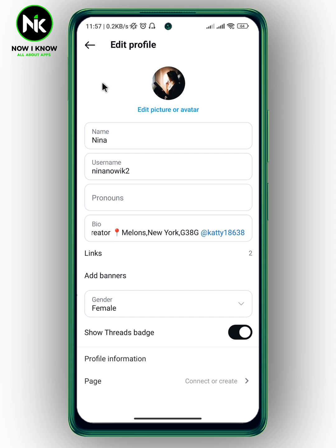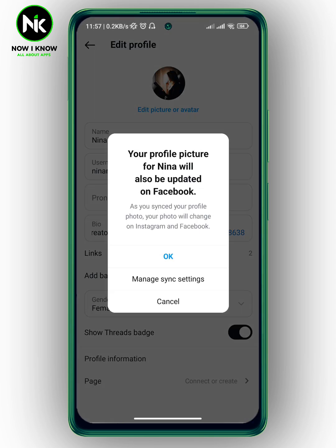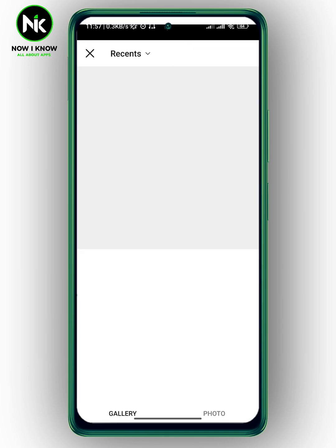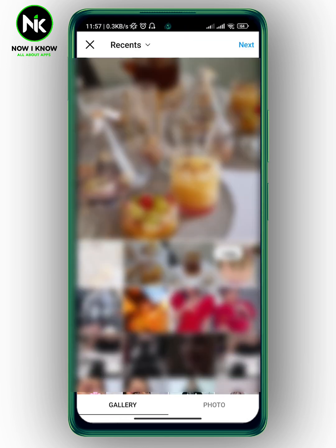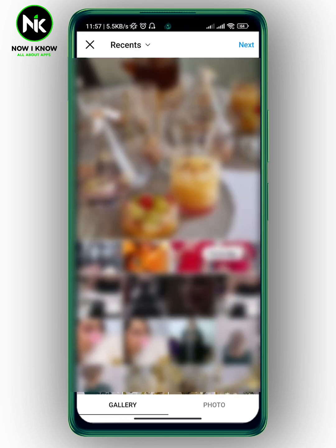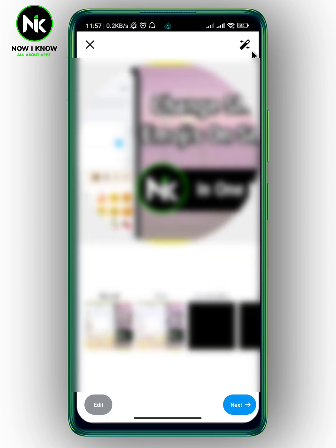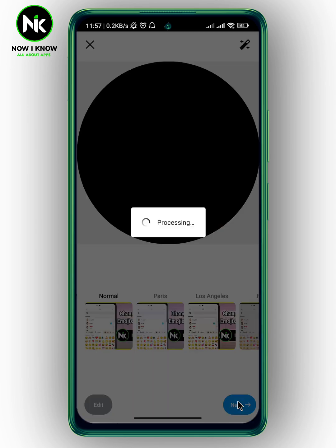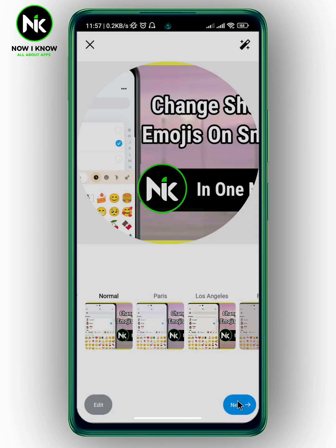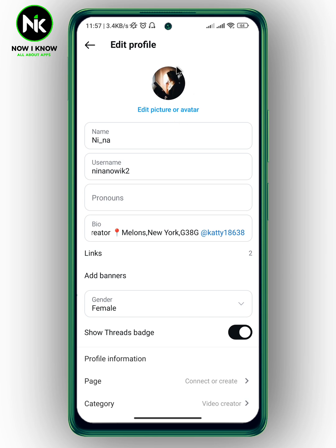I'm just going to tap on this one, and then hit New Profile Picture. And now, hit OK. And here, choose your new profile picture. Just choose the picture, and then hit Next. Again, hit Next. And after that, that will change your profile picture on Instagram. And this is it.